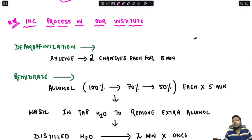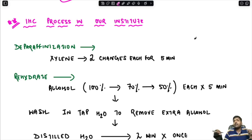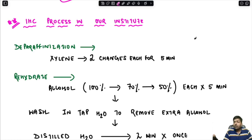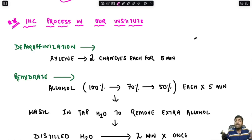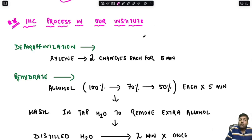More or less, all IHC processes and steps are the same across all institutes. The only change is the type of buffer used, the pH, and the time and duration, which differ between institutes. Otherwise, the basic concept is the same.